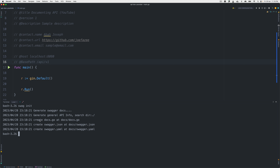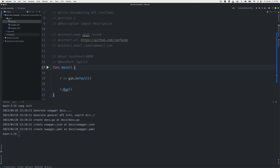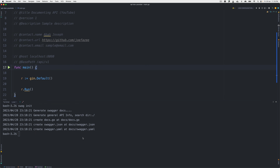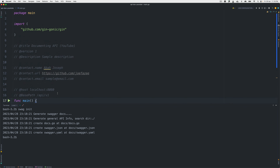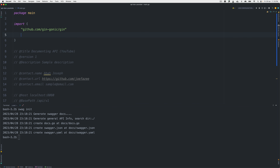I'm going to run 'swag init' from this directory. It says it has created a 'docs/docs.go' file. Let's look at the folder — it created this docs folder, which you should commit as part of your code to your repository. With that in place, can we see anything in the browser yet? The answer is no — we need to import that docs folder and some more libraries.